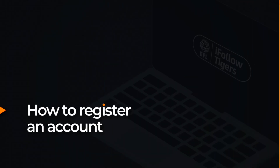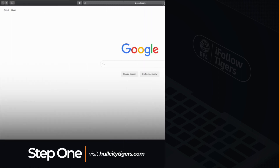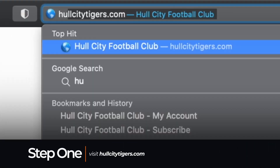Here's how to register an iFollow account. Step 1: in your web browser, head to our official club website.